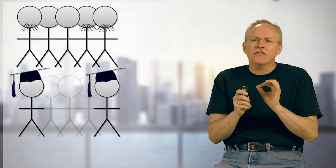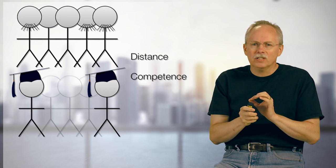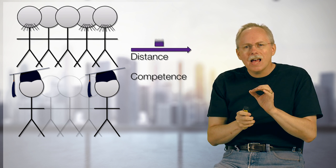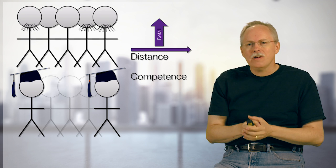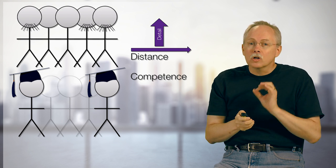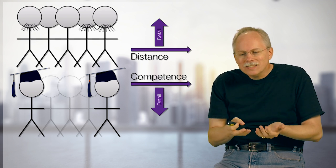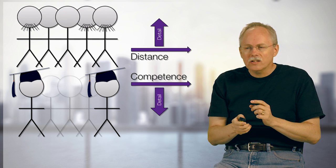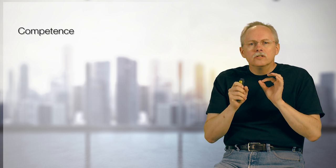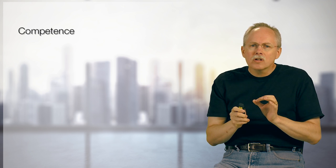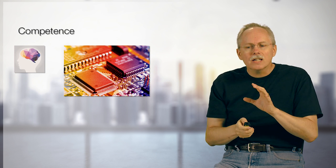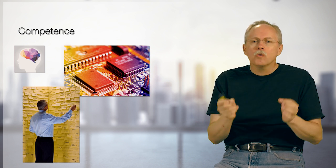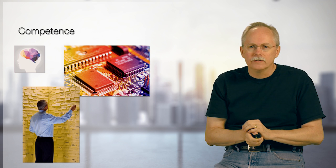And so where do they actually differ? I think they differ in two critical areas, distance and competence. Because the idea is that the more distance I have, the more detail I need to create to make that work. The more competence I have, the more skill and knowledge, the less detail I need to have to make that work. So let's take a look at these and let's start with competence here.